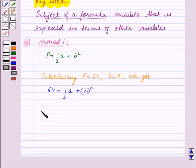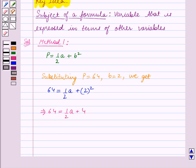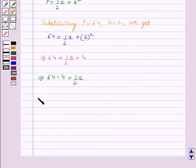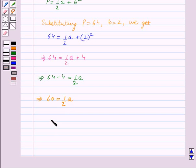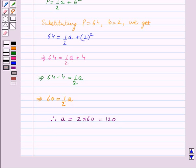This implies 64 is equal to half a plus 4, which implies 64 minus 4 is equal to half a. So we get 60 is equal to half a. Therefore, a is equal to 2 into 60, which is equal to 120. So this is our answer using the first method.